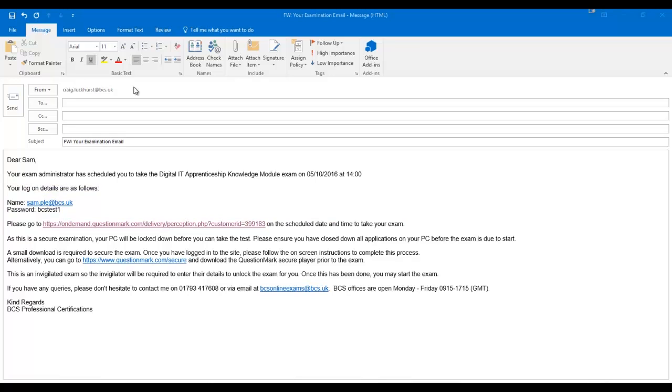If you require any assistance with logging in, please speak to your invigilator before the examination session begins.